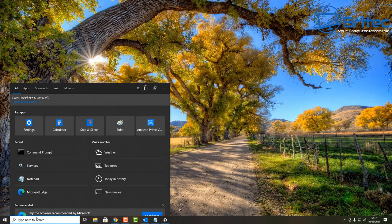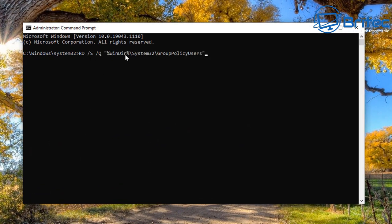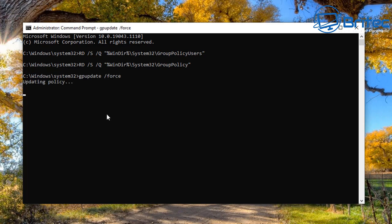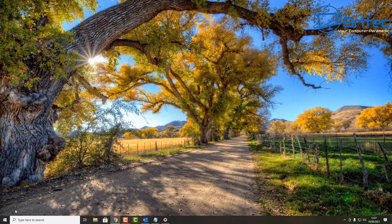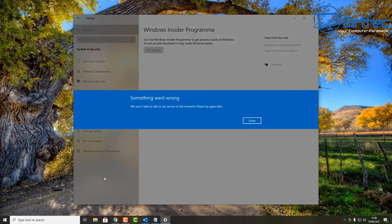Next, open up Command Prompt again and we're going to reset all of the policies inside the Group Policy Editor, because this is where a lot of people make policy changes in Windows 10 Pro. I'll leave those two commands in the video description as well so you can reset all of those. Now type in this command: 'gpupdate /force' - and this will tell us that all the changes have been made and completed successfully. Going back into Settings and the Windows Insider Program, we're still seeing 'something went wrong, we are unable to talk to our servers' - another problem, but we are getting somewhere.